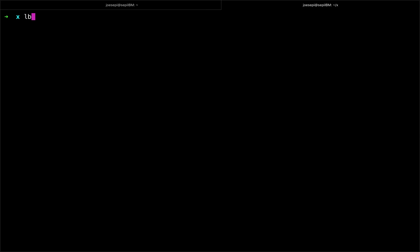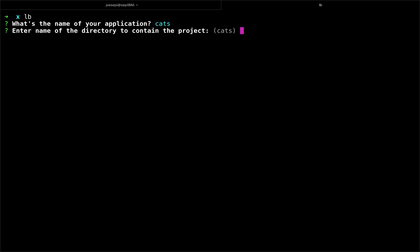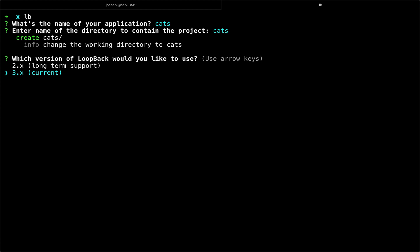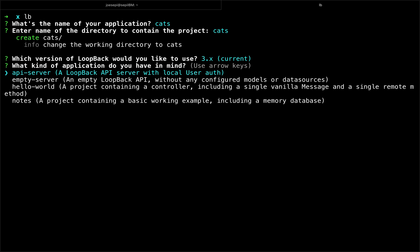So I will start by initializing an application. Of course I will call it CATS. We will have a CATS directory. I'm going to choose the current version of the framework. I'm going to choose an API server as my starting point, which includes a user model.